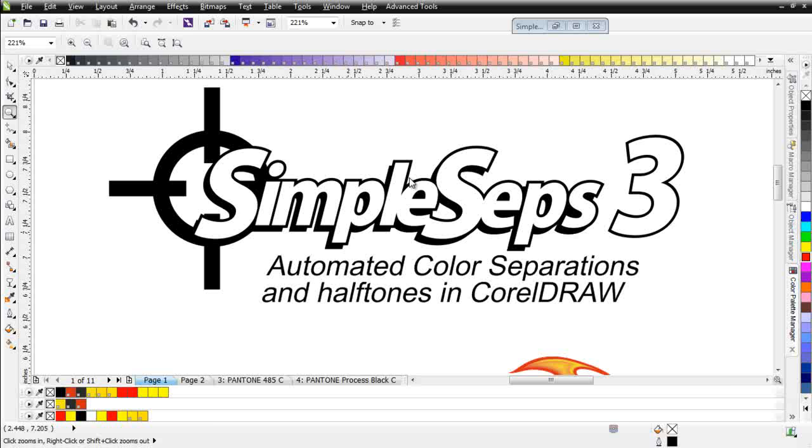We have SimpleSeps and SimpleSeps Raster, which outputs monochrome color separation. So now we can separate anything directly in CorelDRAW for working with SimpleSeps Raster and SimpleSeps 3 and put that out to halftones with some very valuable halftone functionality that allows us to get the best possible prints for our screen printing.